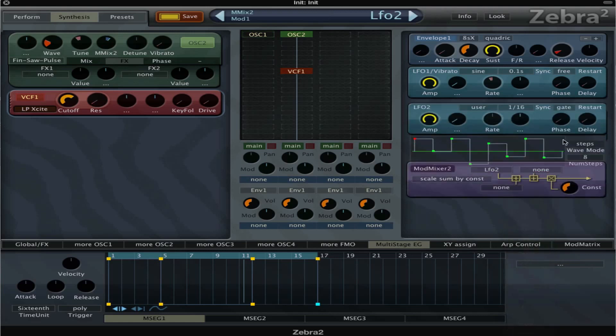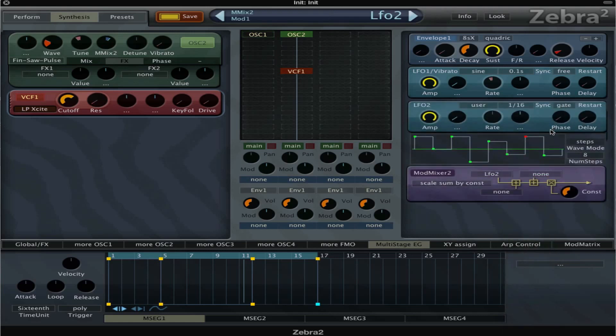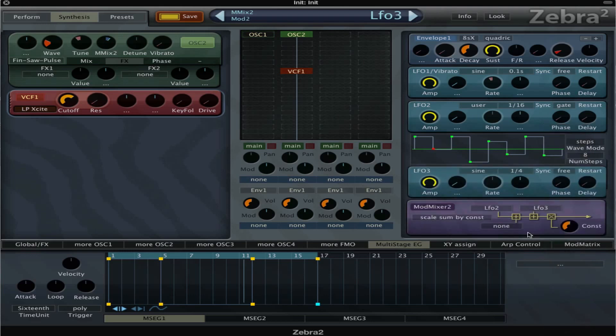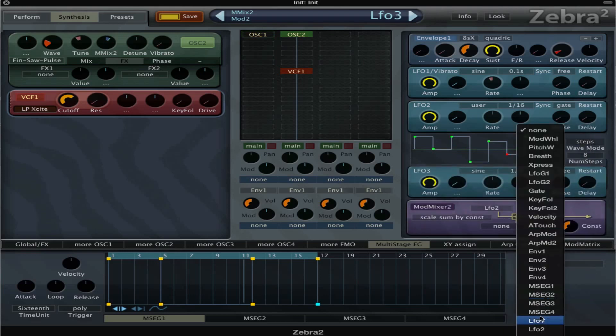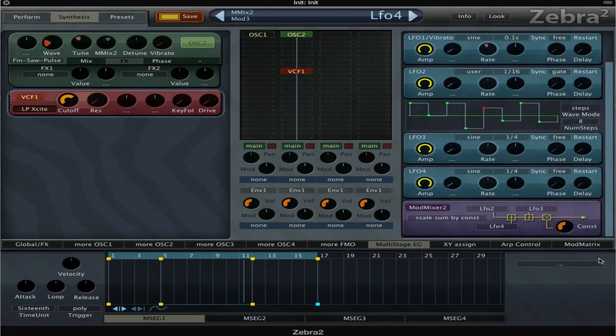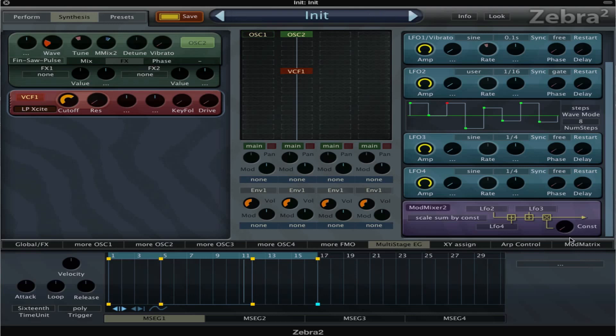I can demonstrate that. For example, if I choose LFO 2 for this one, and then LFO 3, and then LFO 4, now they all go to the tuning. But the constant knob acts like a dry-wet, so now there's no modulation.